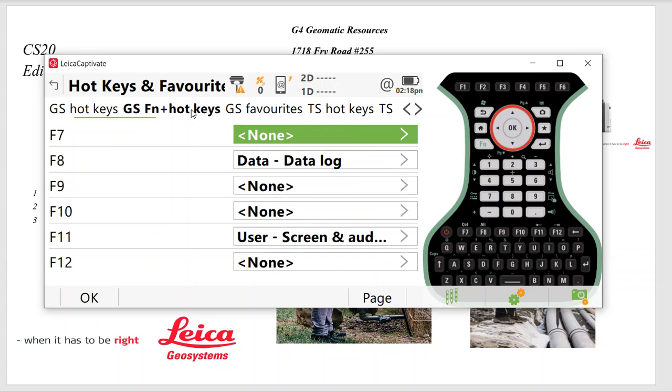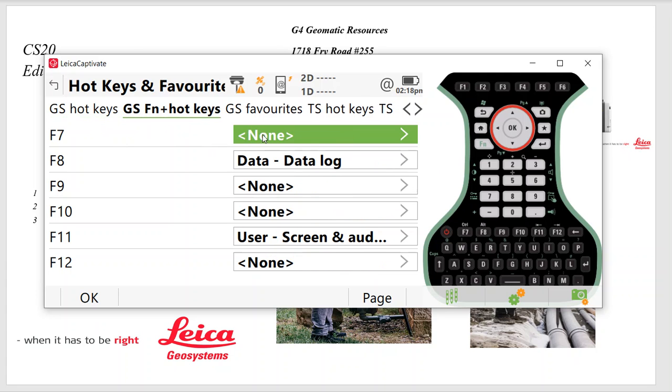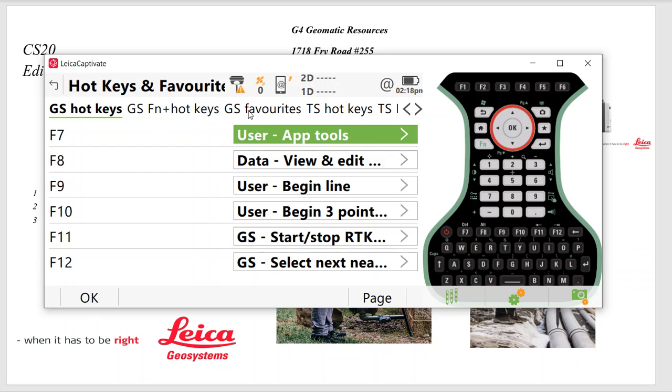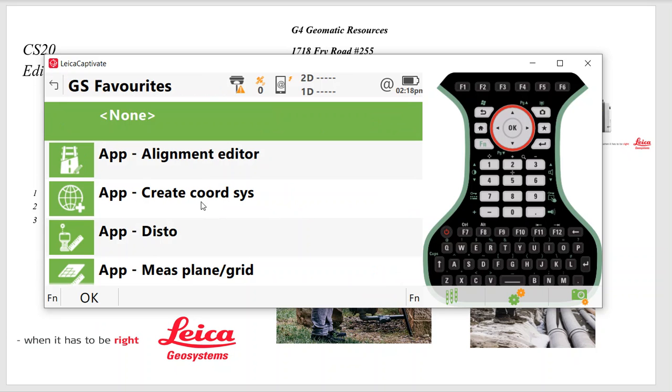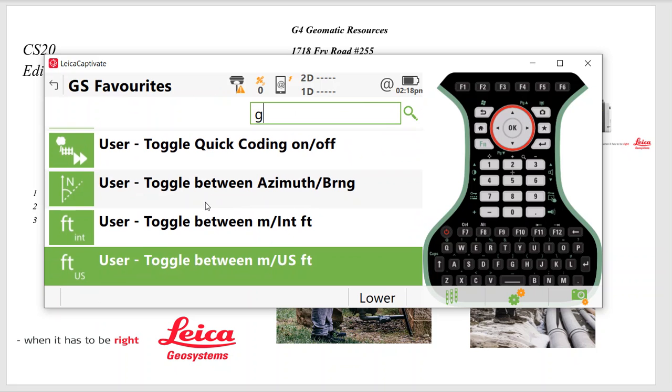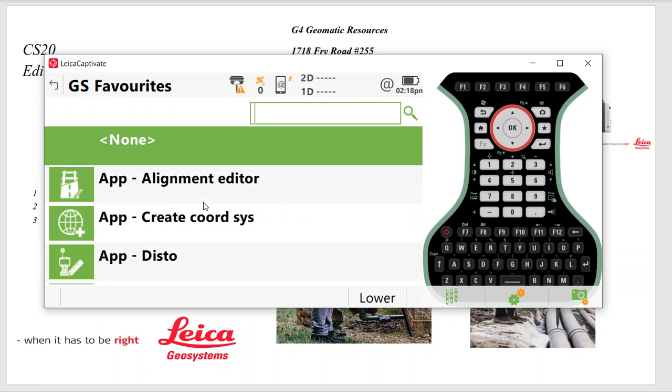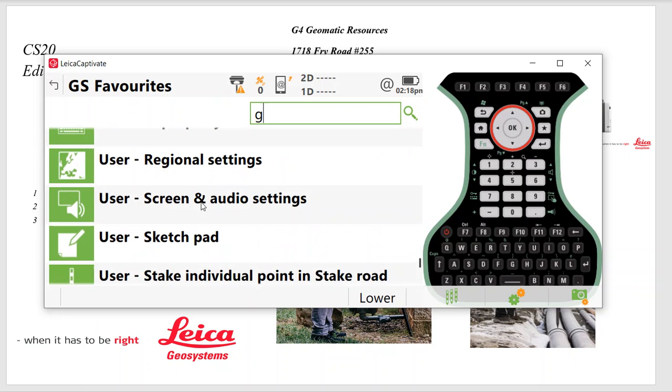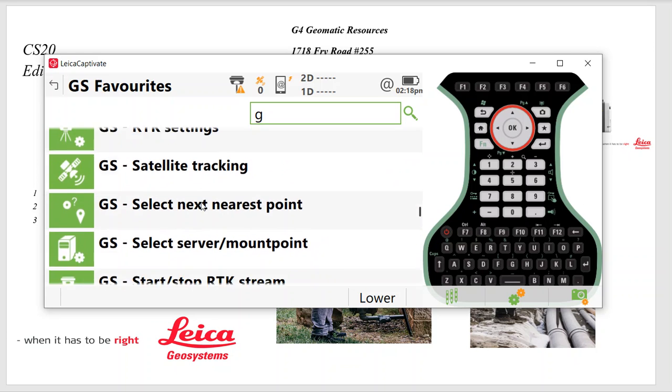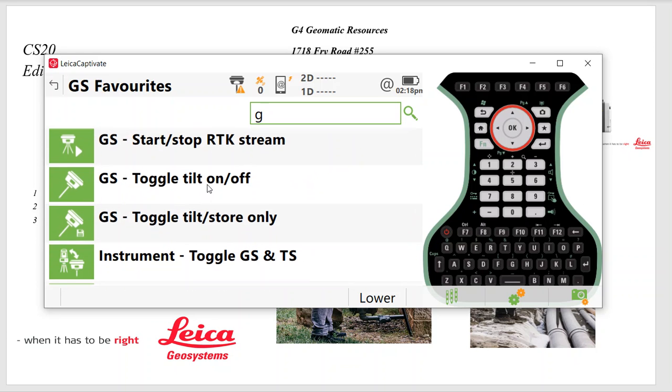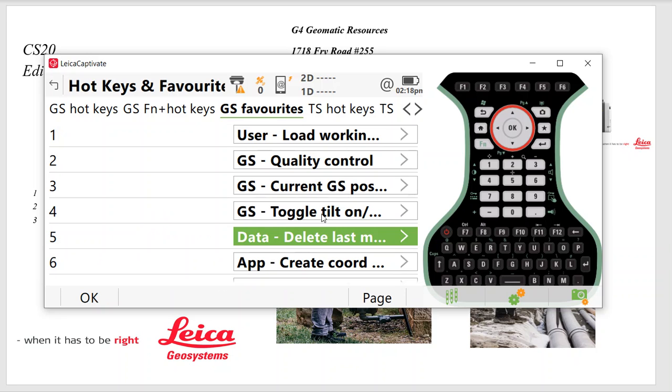For GPS, F11 will say Start RTK Stream. That's to dial into the network. And F12 is GS Select Closest Point. So if I'm staking out, you can pick the closest point. You can also set these function keys. I would set these up, but that would be hidden function. F7 would be this hotkey here if you want more hotkeys. The favorites would be this star key here.